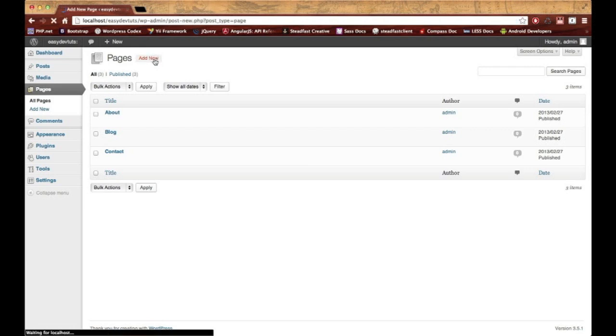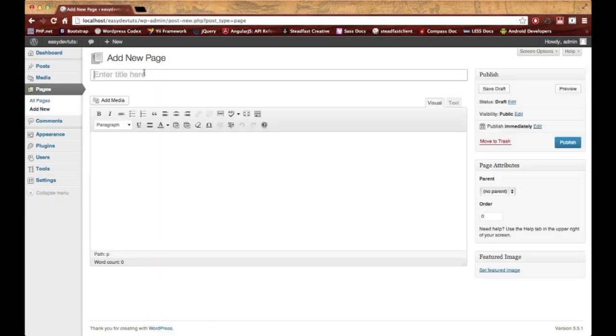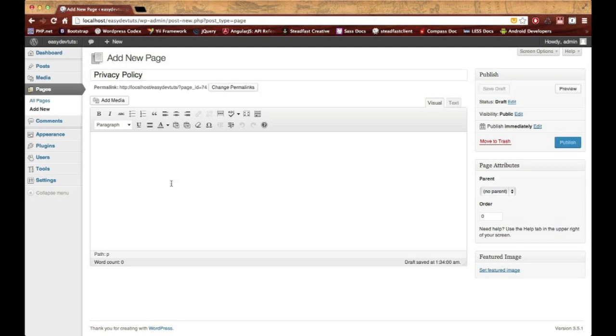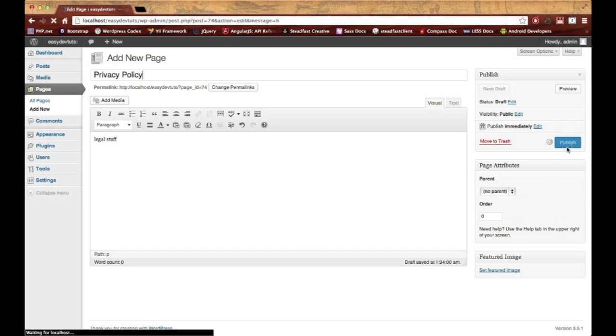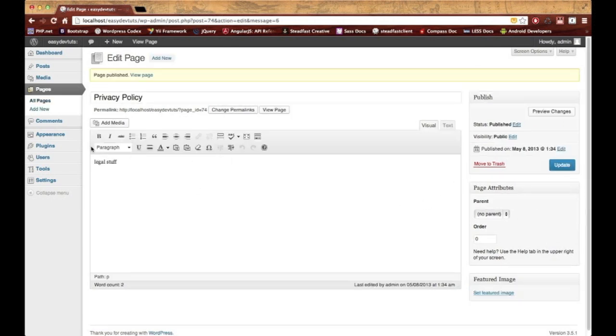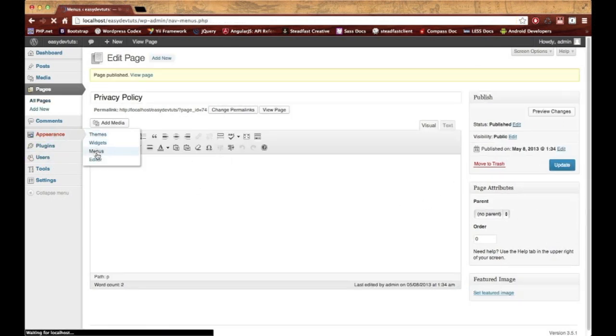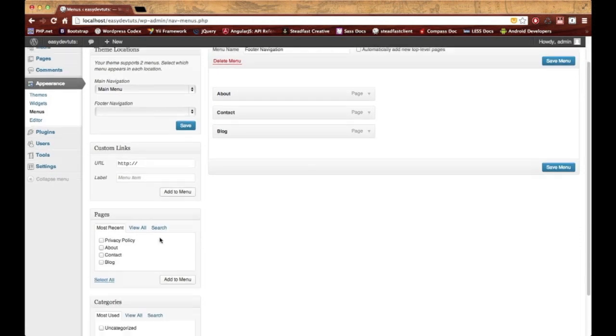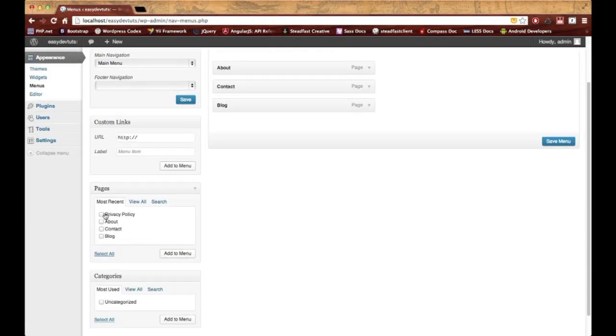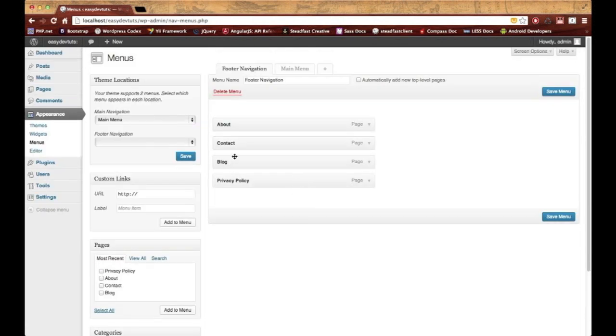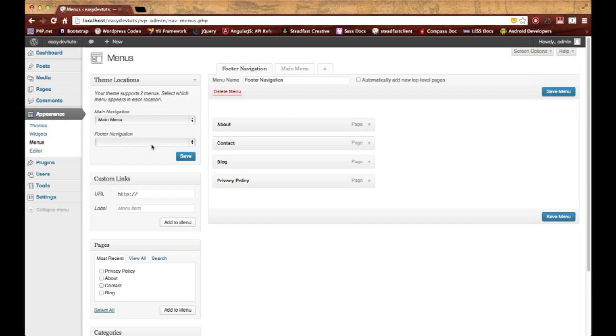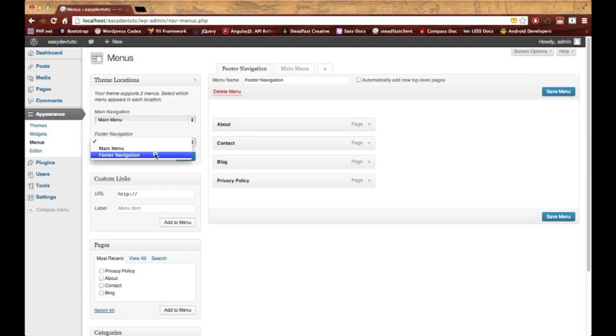Let me add another page real quick. I'll save it and add a new one and we'll just call this one privacy policy, then put in here legal stuff or whatever, and I'll publish that. Then back in my menus I'm gonna add that newly created page to my link just so that I can show you that the footer is gonna have a different menu than the main menu. I'll go ahead and place that footer nav in the theme location for the navigation and save it.